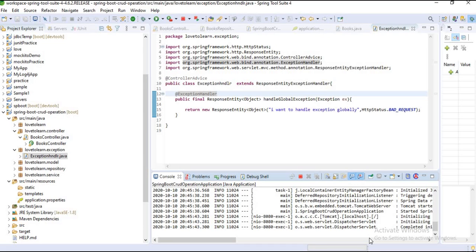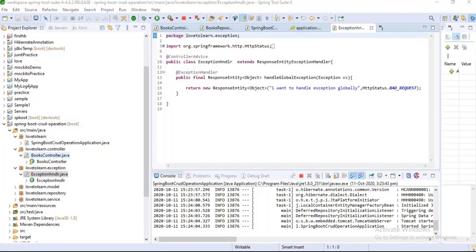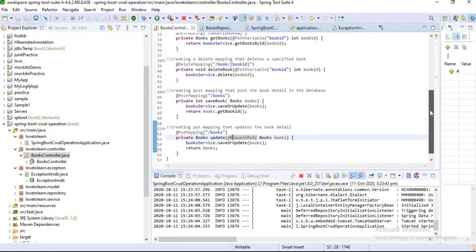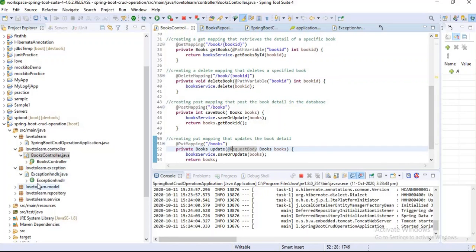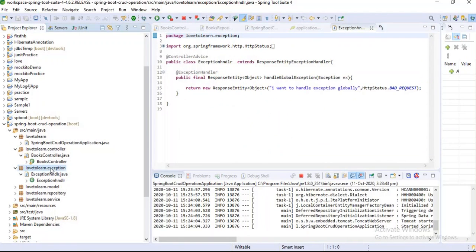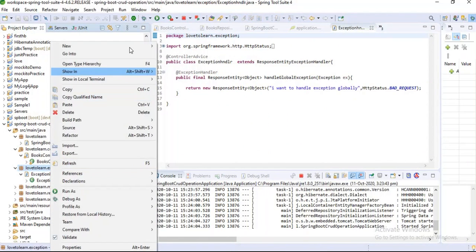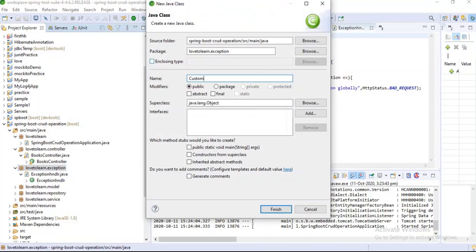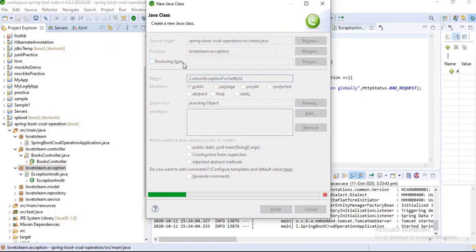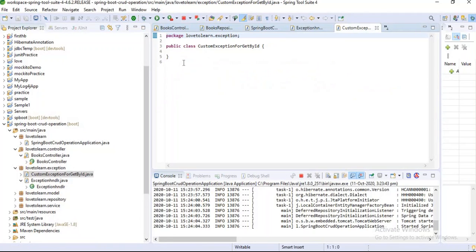I think you guys have a clarity about global exception handling. Now I want to show you customized exception handling for the 'get by ID' method. Currently I am using the global exception handler to handle the exception thrown by 'get by ID' when there is no value, but I want to create a custom exception for it. First I want to create a class.